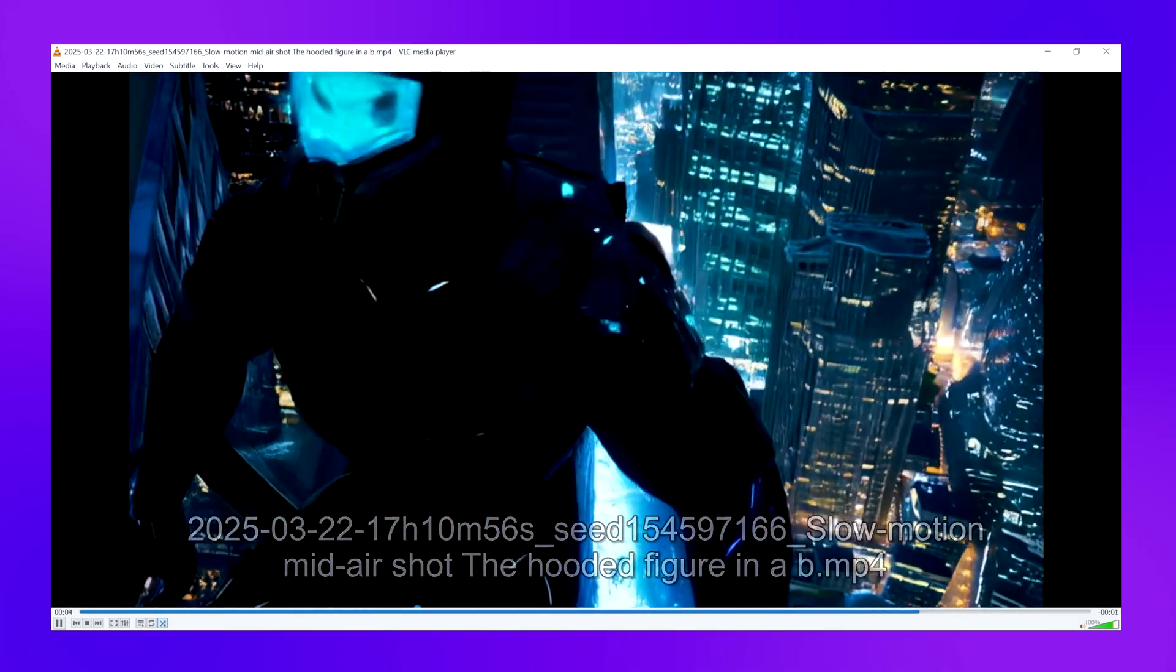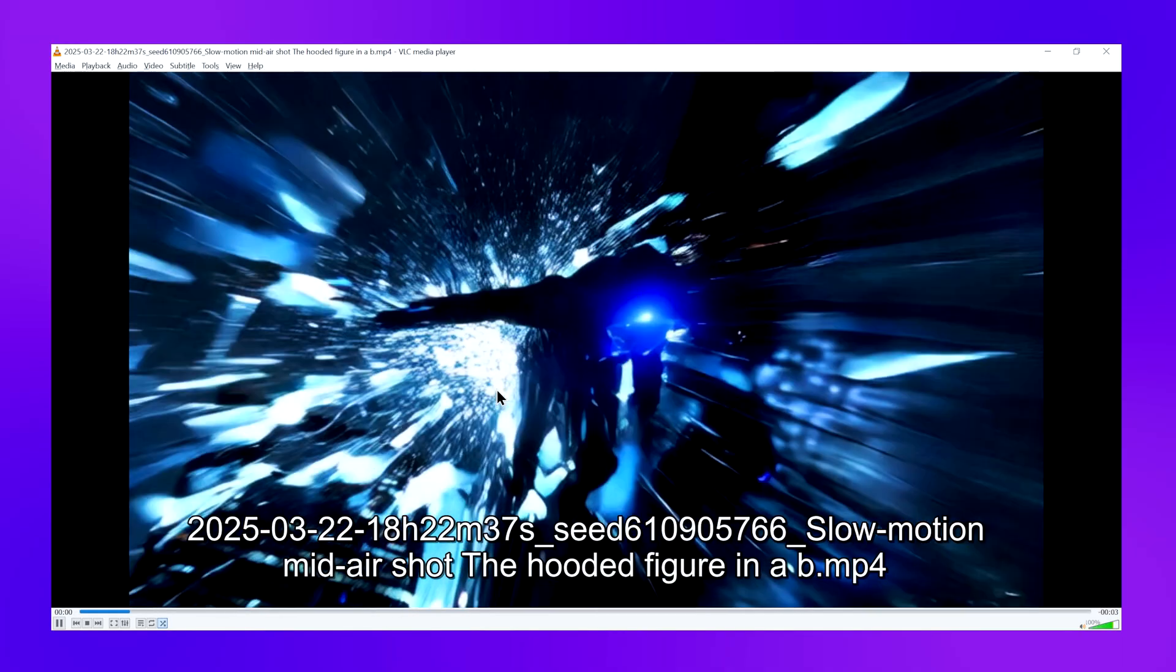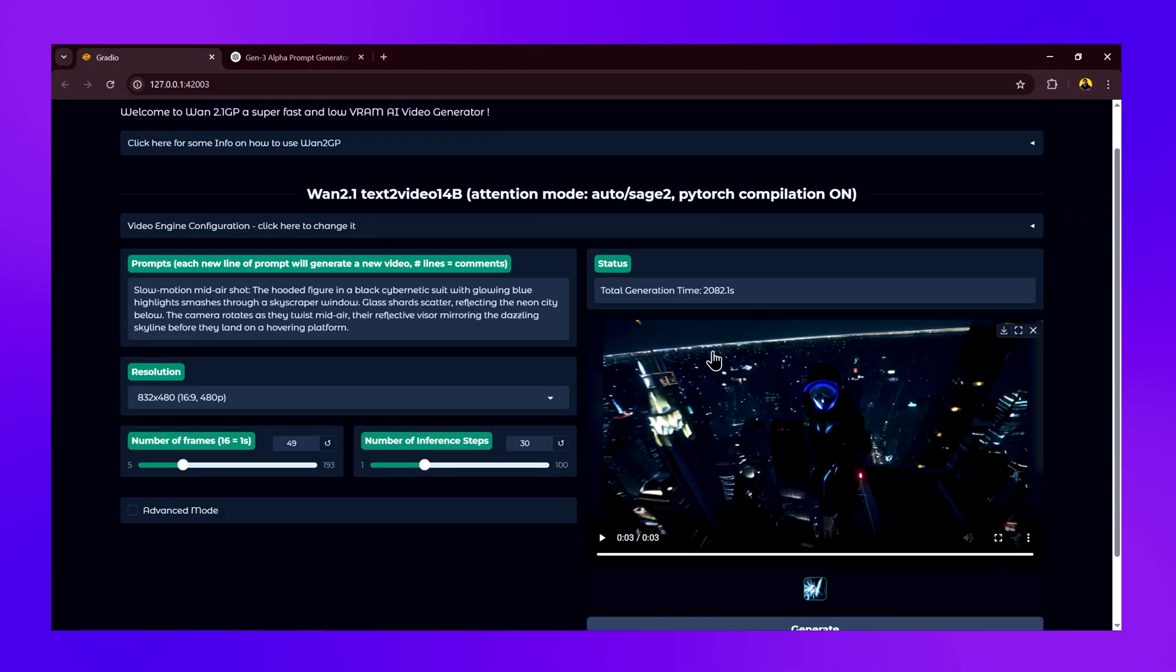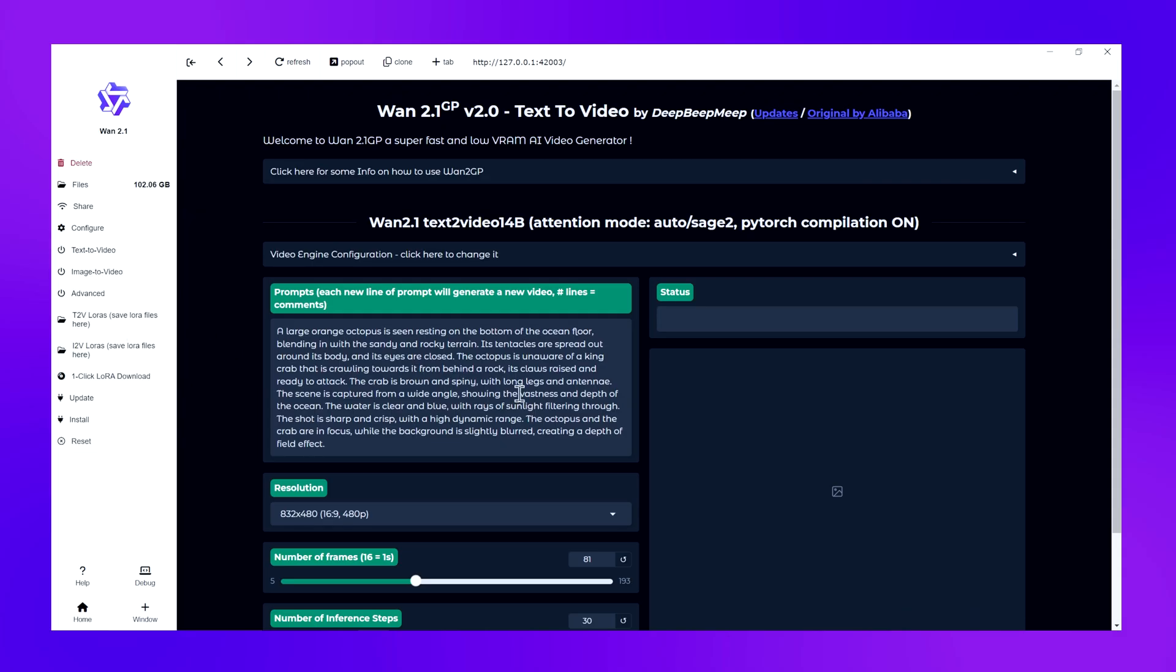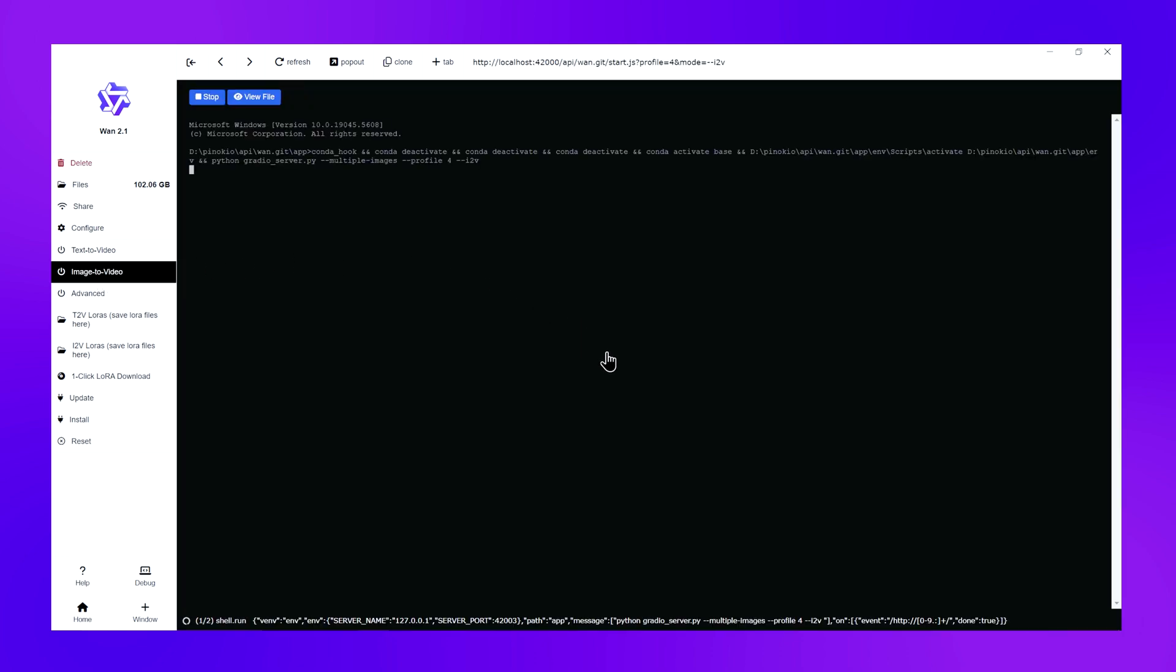Now this was the text-to-video test. Let's move to the image-to-video test. For that, we'll open Pinocchio and click on stop. When we click stop, it will remove the model from memory. Now we can run the image-to-video mode. We just have to click on this button - image to video. This will load the image-to-video model for us. The important thing to note is that the model for image-to-video is completely different, so it might download certain models when you run it for the first time. There is no smaller model for image-to-video conversion - you'll have to use the 14 billion model, and it will be slower.